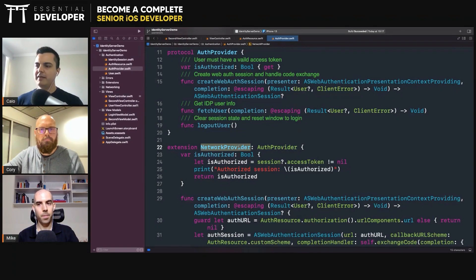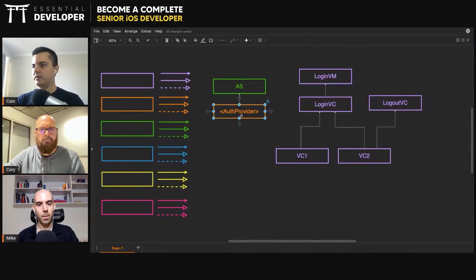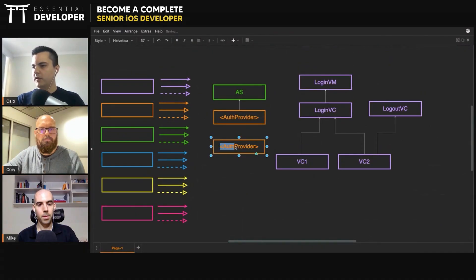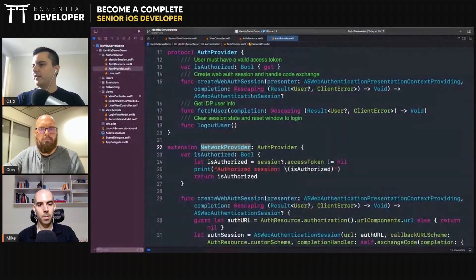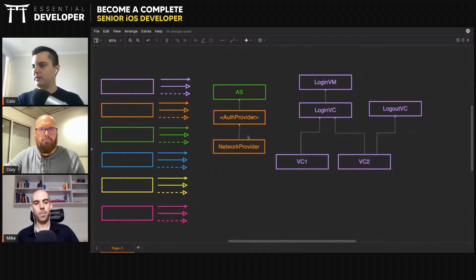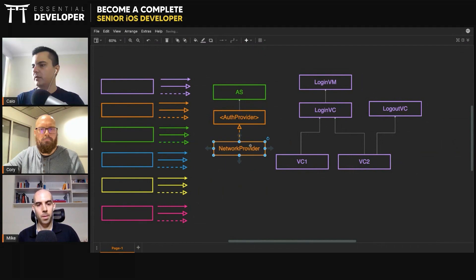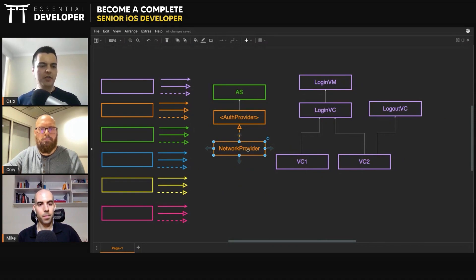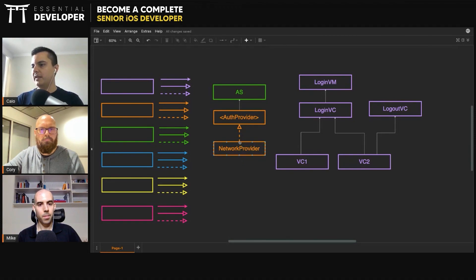Maybe we can create an auth provider that has a network provider. Right now we have the network provider implementing the auth provider, but since the network provider doesn't have a presenter for the session, we need to request one through the protocol, and this is coupling the protocol with implementation details. The network provider is pretty generic — it might be used for other things, not just authentication. Network providers make generic network requests, so it's not actually an auth provider.